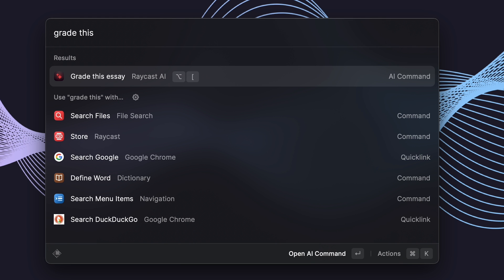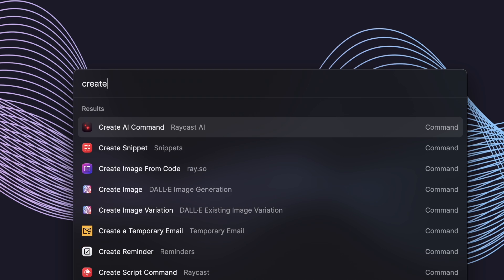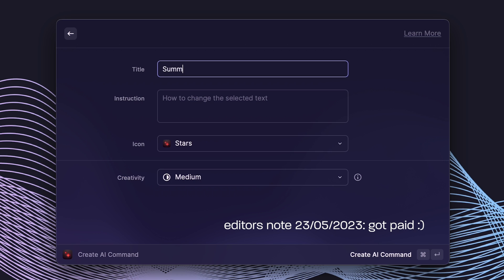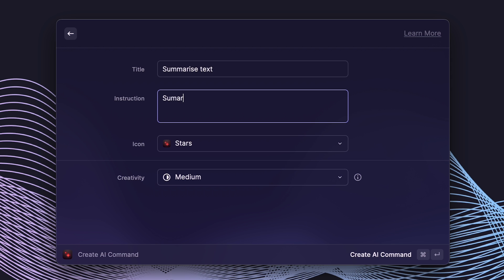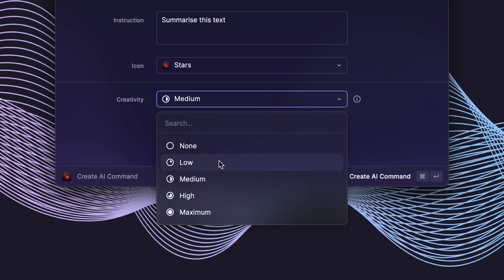Where Raycast AI really gets interesting is with AI commands. You can make Raycast modify any of your highlighted text on your system with just one keyboard shortcut or by typing the name of a command into the Raycast search box. With one user-defined shortcut, you could make text more readable, change the style of a text, or even summarize it. Setting up an AI command is as easy as typing 'create AI command' into the Raycast search box, typing in the name of the command — like 'summarize text' — and then typing what you want the AI model to do. You can also change how creative you want the AI to be, which could be useful for commands that generate ideas.